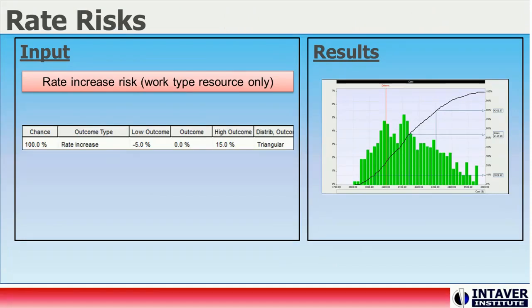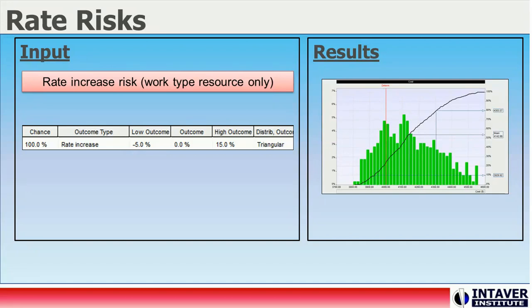Work-based risk can also be affected by non-schedule risks, called rate increase risks, where we can apply either relative or fixed impacts to the resource rate. In this way, you can account for uncertainty in labor rates. We can see the results of the rate uncertainty on the probable cost of the activity. Rate risks are assigned in the resource information dialogue box risk tab. Once the risk is assigned to the resource, it is applied or broadcasted to all of the activities to which the resource is assigned.